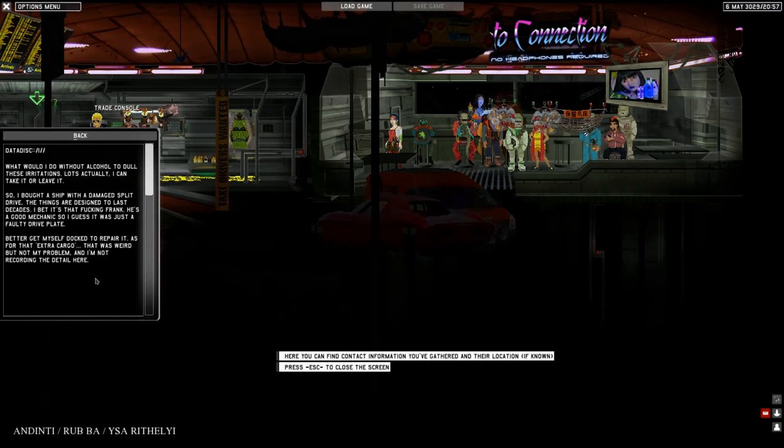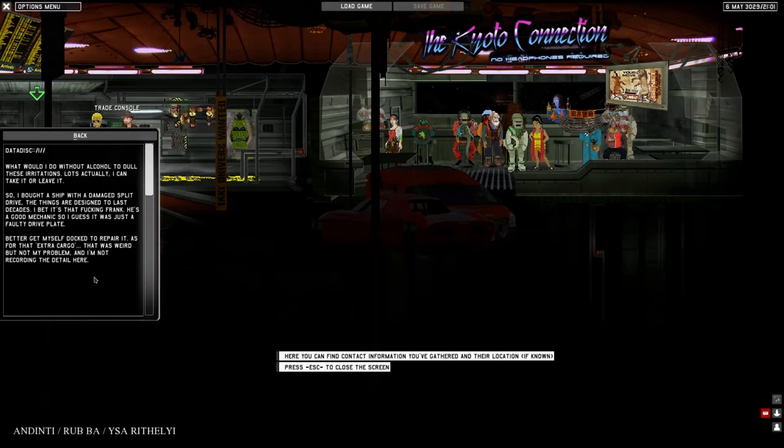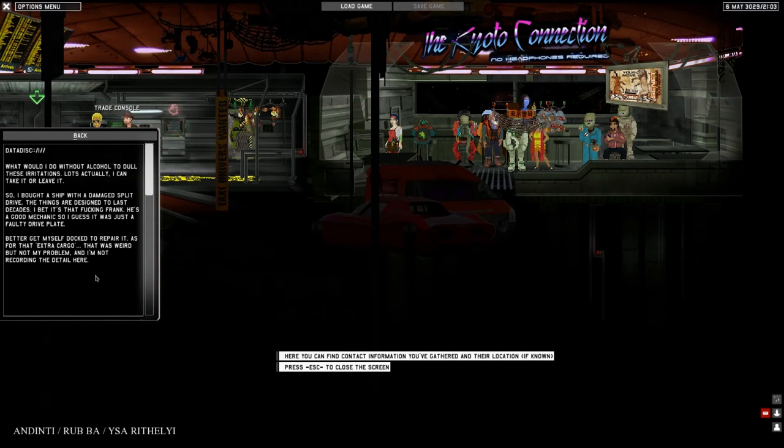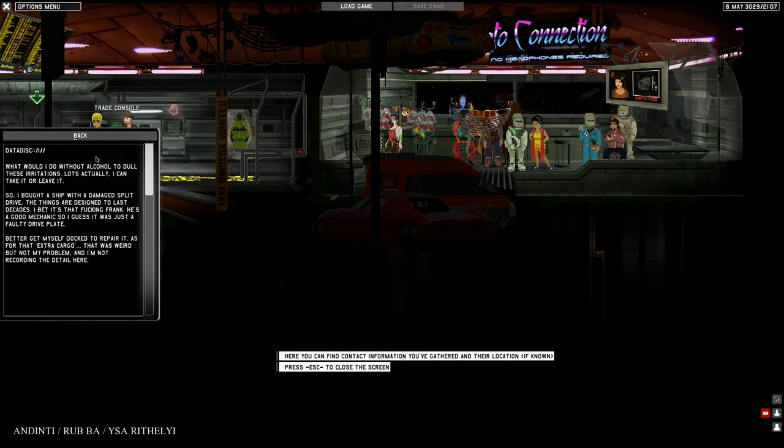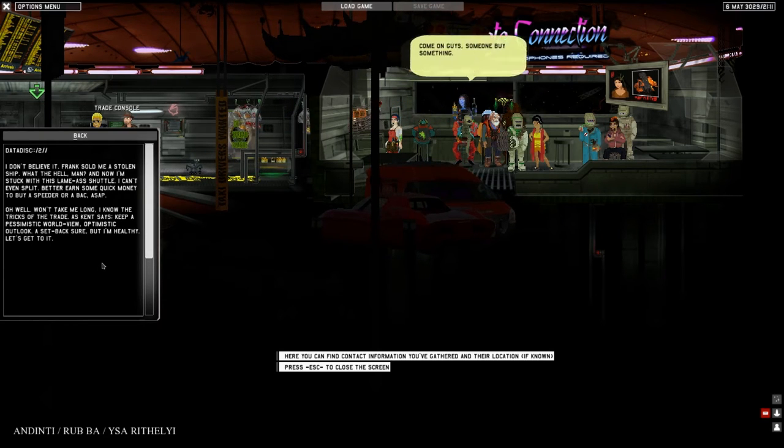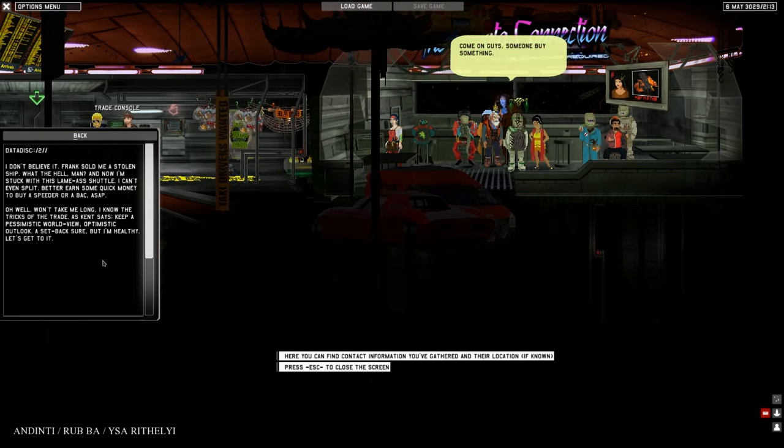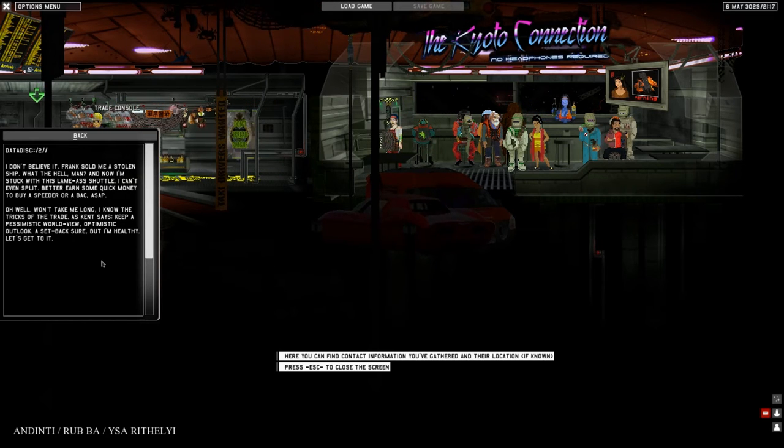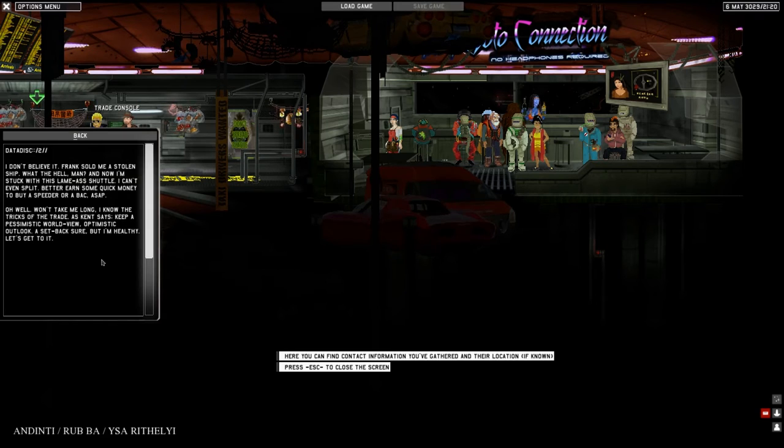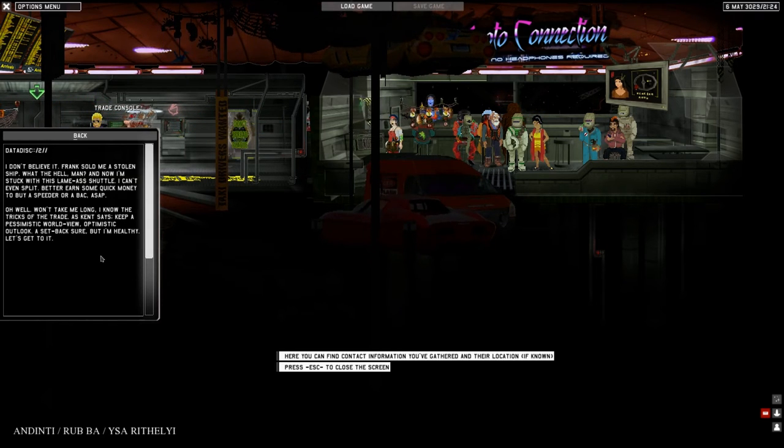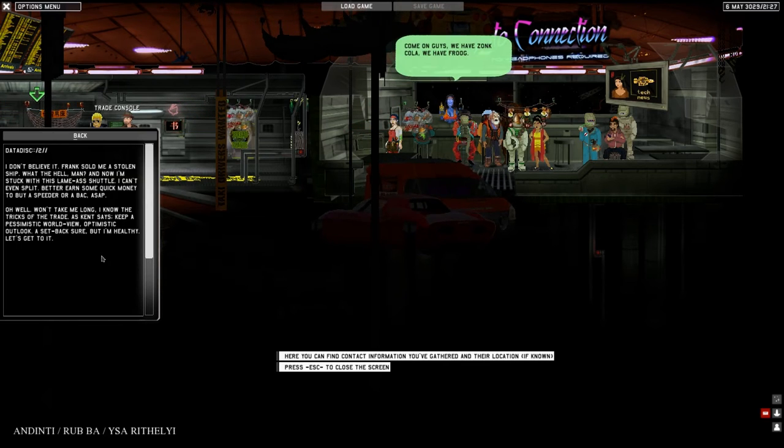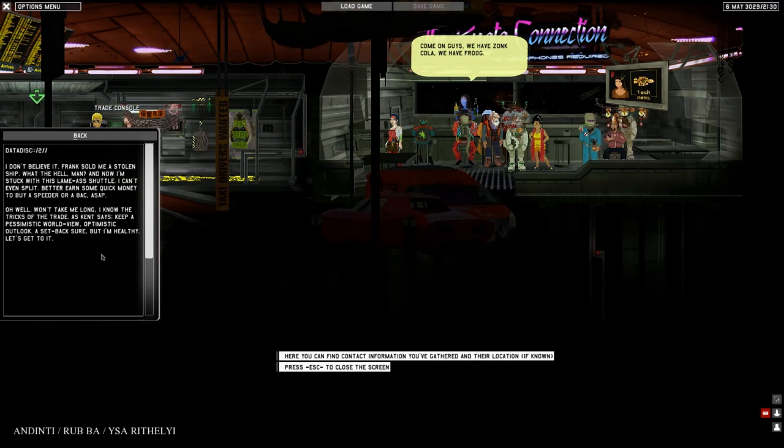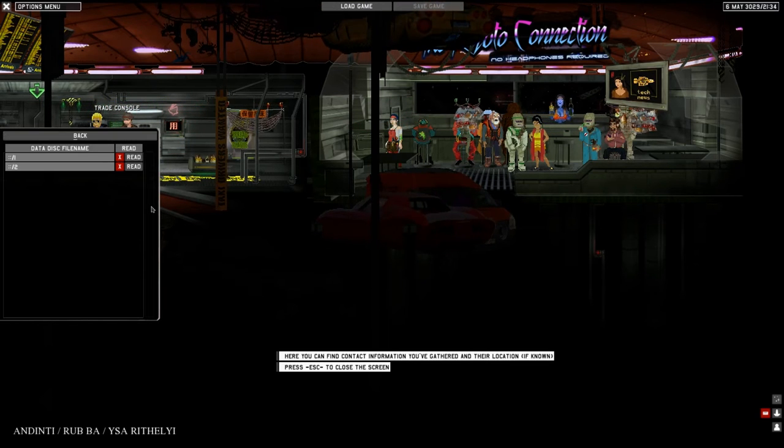So I bought a ship with a damaged split drive. I bet it's that fucking Frank. Better get myself ducked to repair it. I don't believe it, Frank sold me a stolen ship. Now I'm stuck with this lame ass shuttle. Better earn some quick money to buy a speeder or a bug ASAP. Keep a pessimistic worldview, optimistic outlook. A setback sure, but I'm healthy. Let's go get it. That's the diary of the main character.